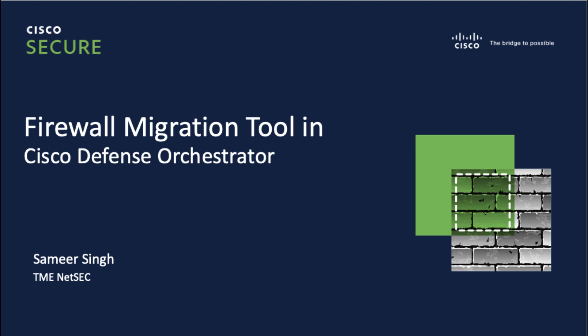Hello, my name is Sameer Singh and I'm a Technical Marketing Engineer in the NetSec team at Cisco.